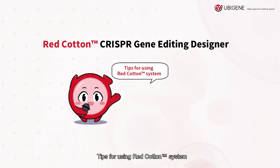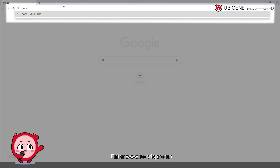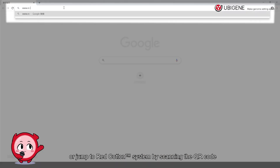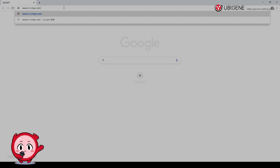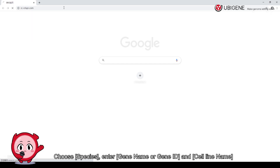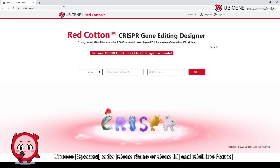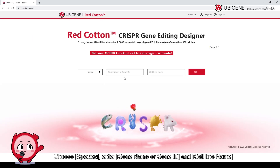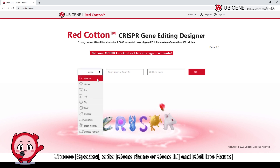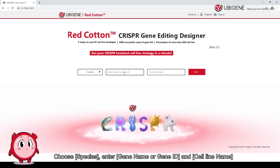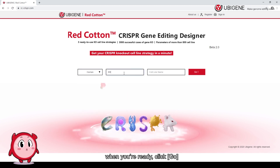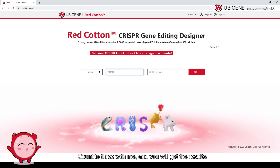Tips for using the Red Cotton System: enter the link or jump to the Red Cotton System by scanning the QR code. Choose your species, enter the gene name or gene ID, and the cell line name. When you're ready, click Go.